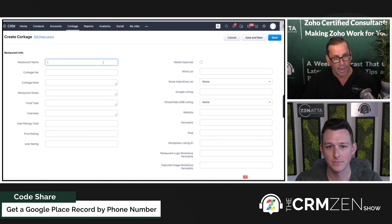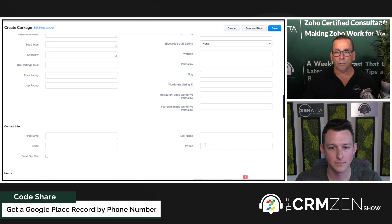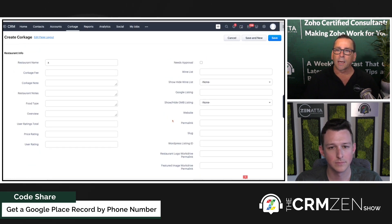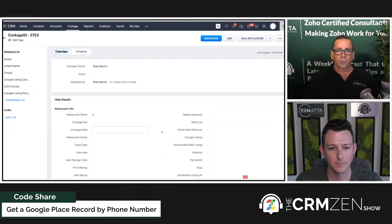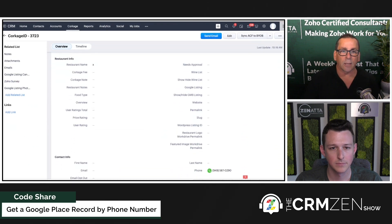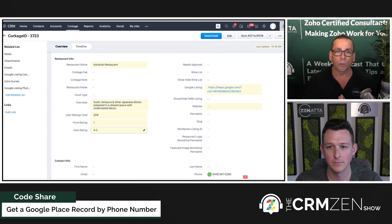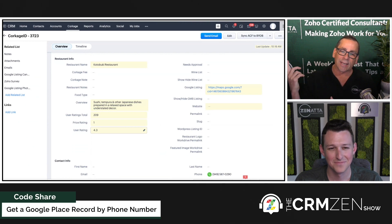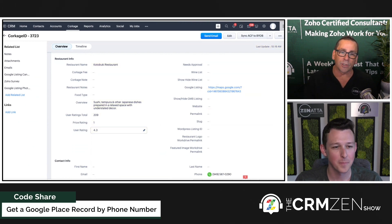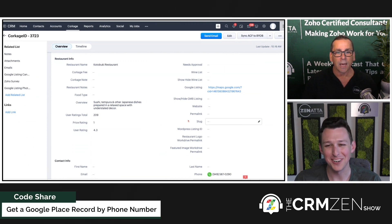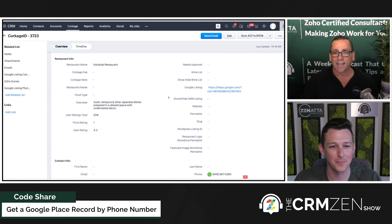I've got a blank listing here. I'll put an X in the restaurant name, go down to the phone number, drop the phone number in, get rid of the plus one, and save it. As you can see, it's a blank record with the phone number and an X — and boom, just like that, that little code share script went out, got the information, and wrote it directly to this record.